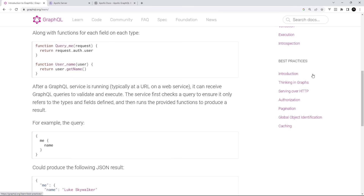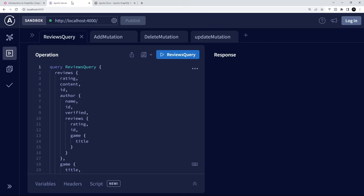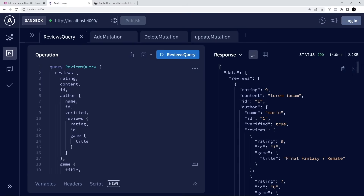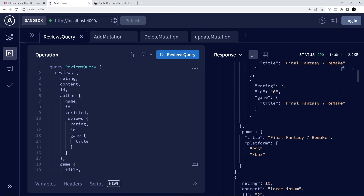In this series, we'll be learning what GraphQL is and why we'd use it. Then we'll build a GraphQL server from scratch using Node.js and the Apollo Server package. We'll also look at how to make queries to that server using Apollo Explorer, which is a free tool for testing different kinds of queries.